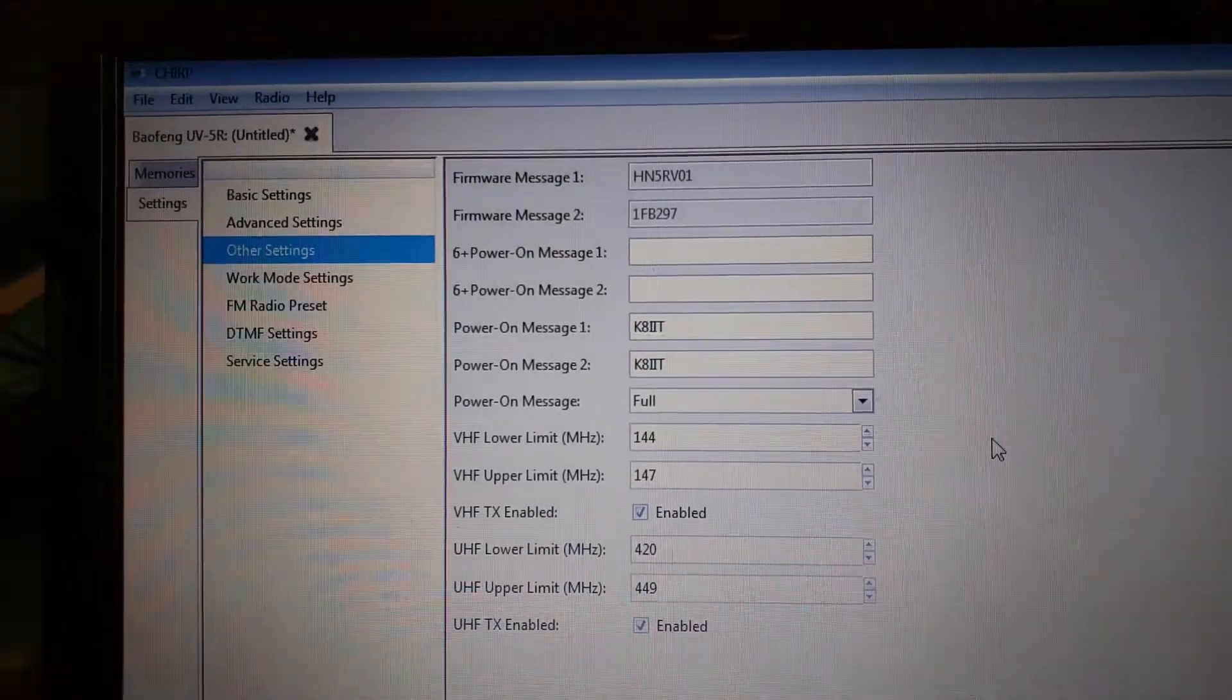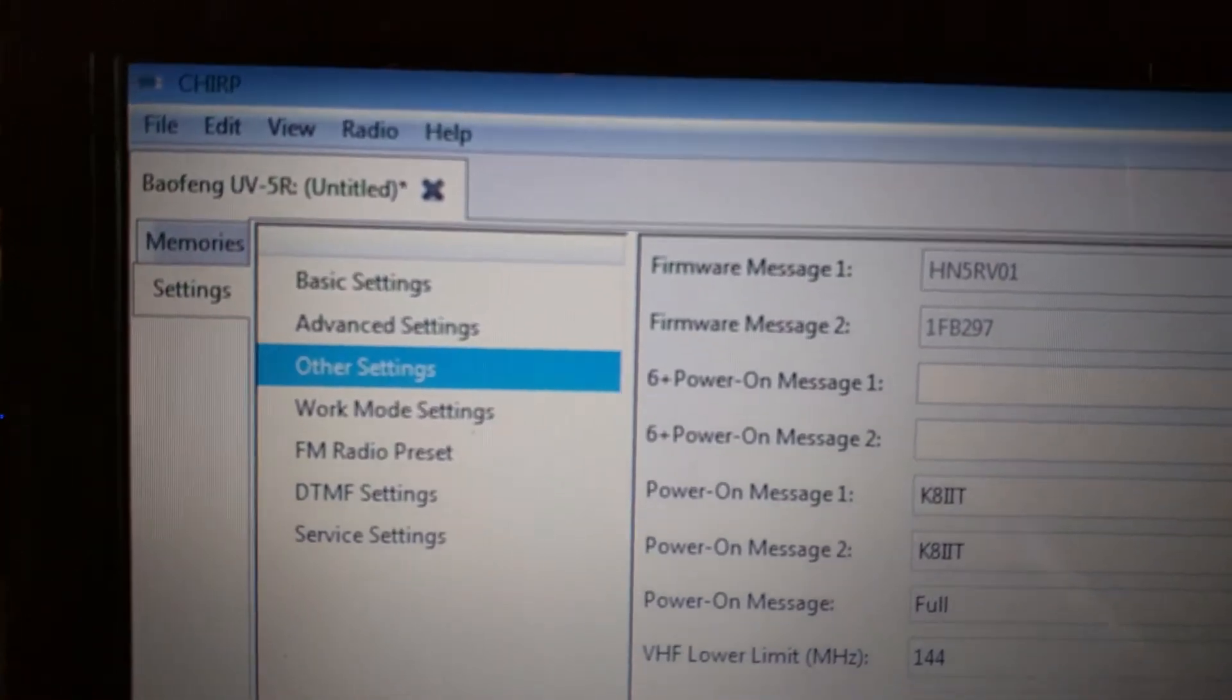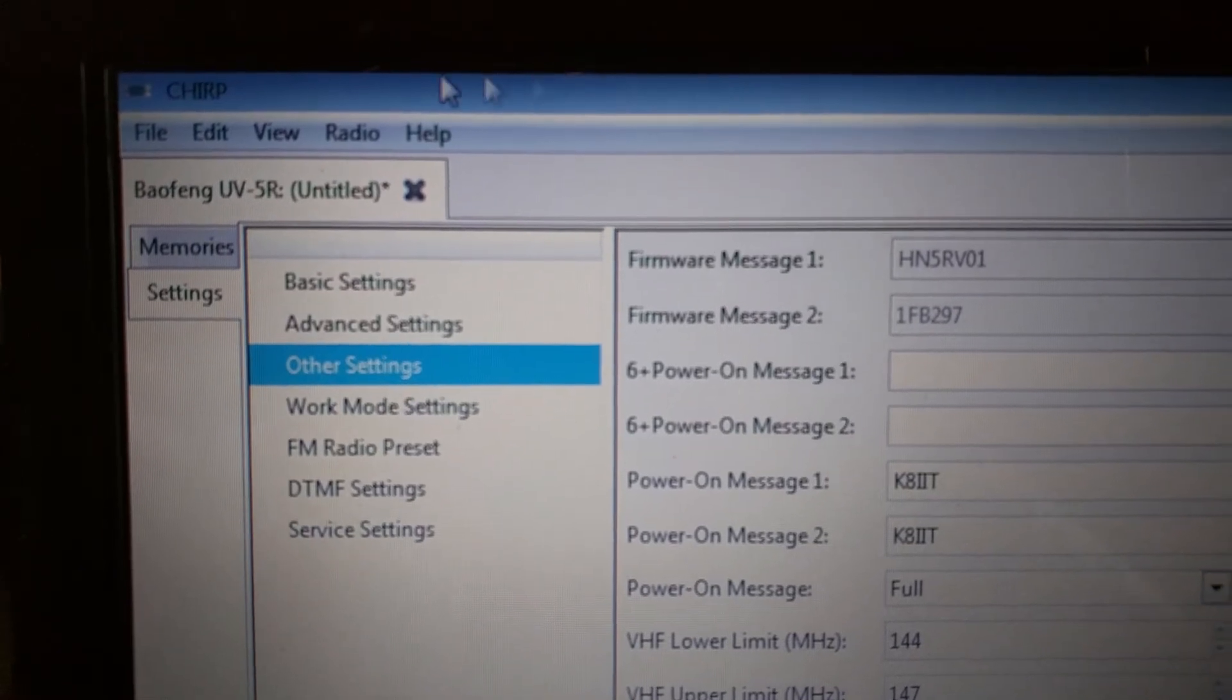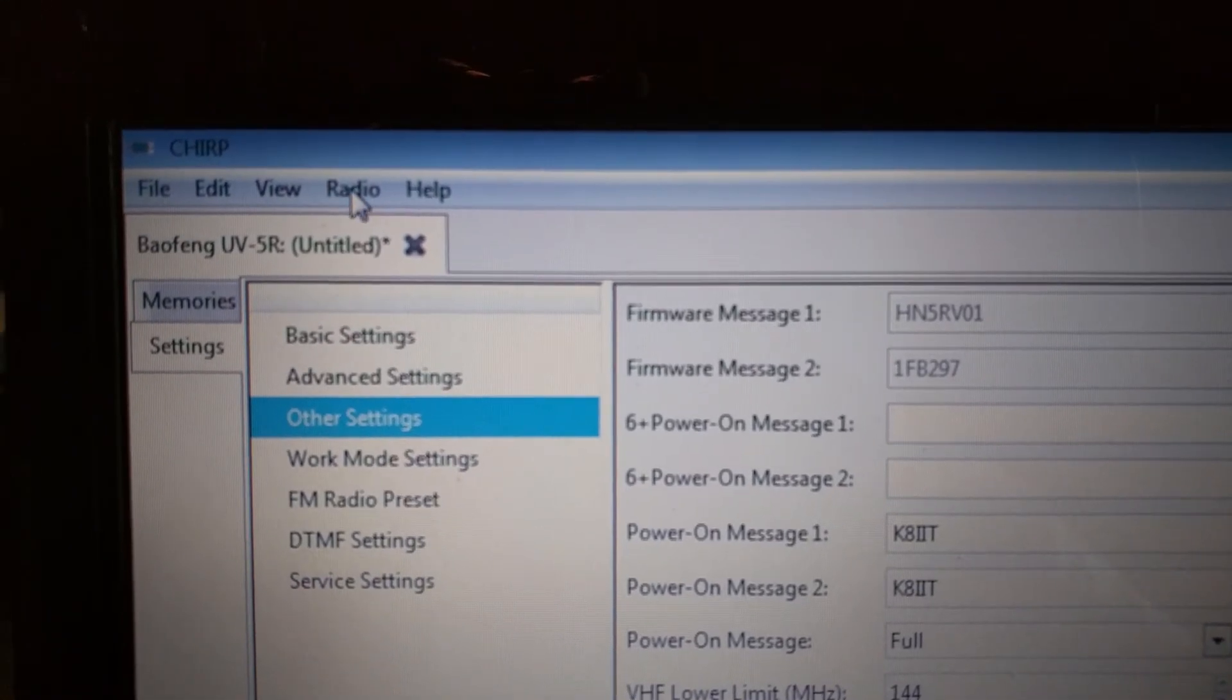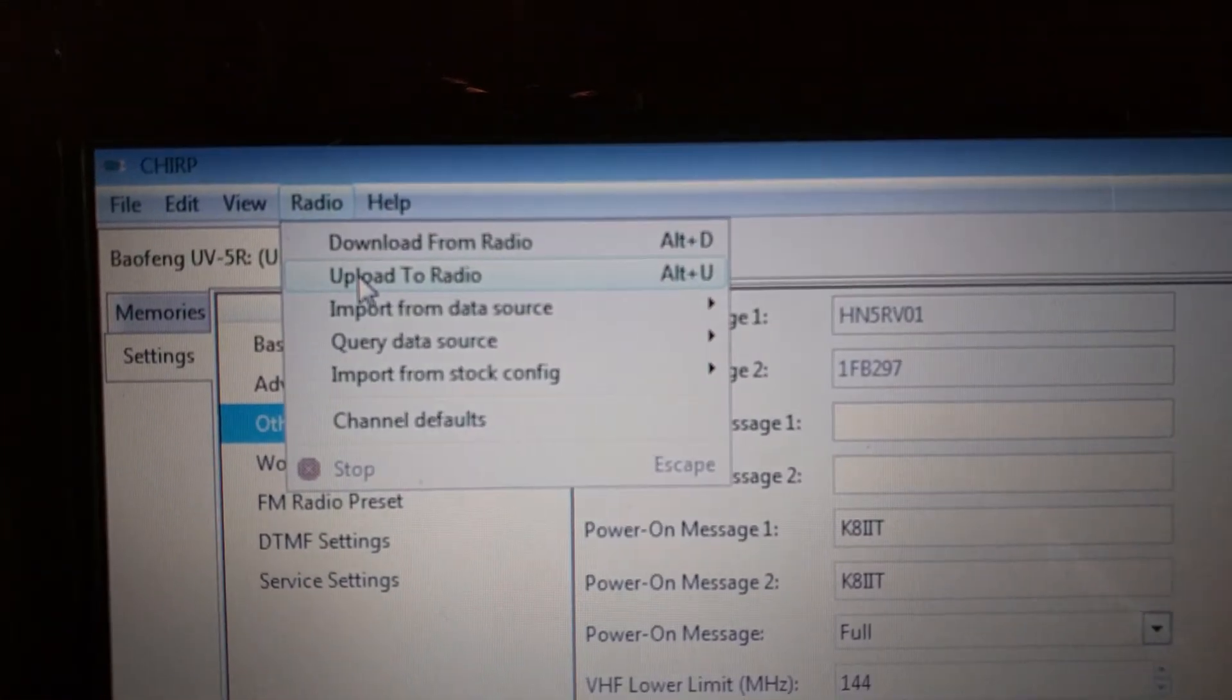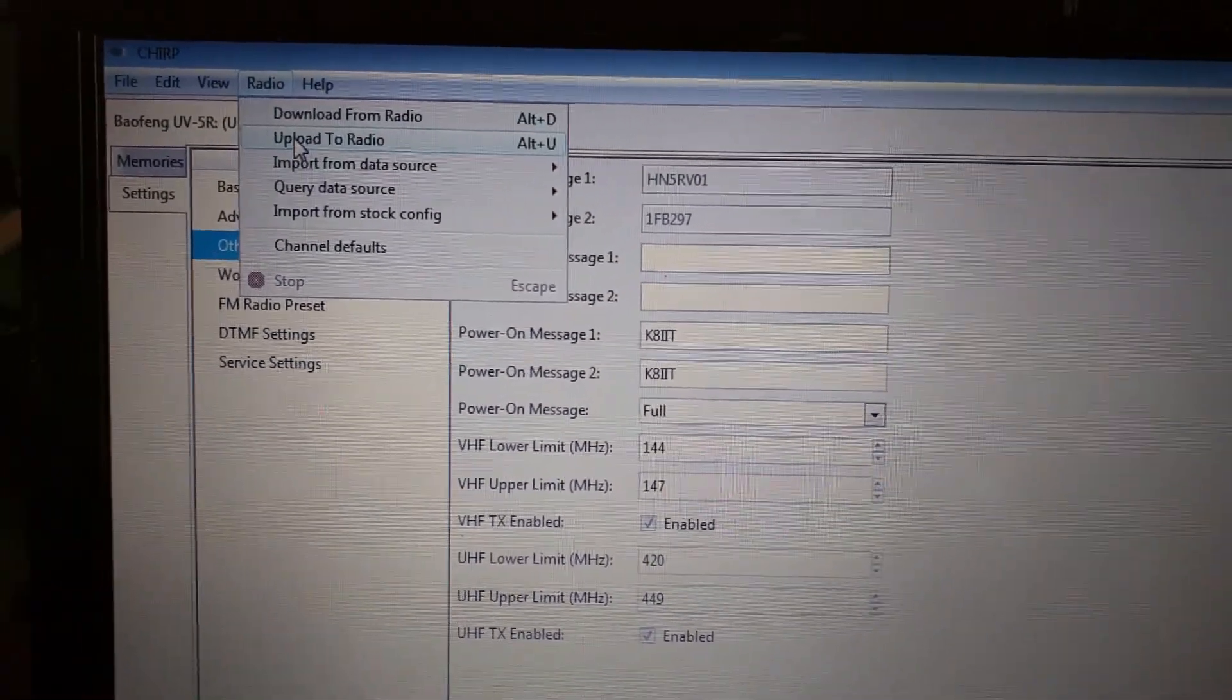All right, once you're done making the adjustments you go back up to radio and you say upload to radio, and these settings would get written back to the radio.